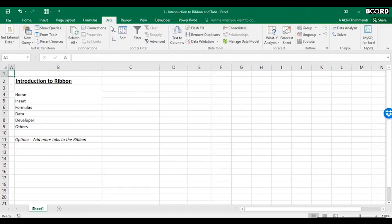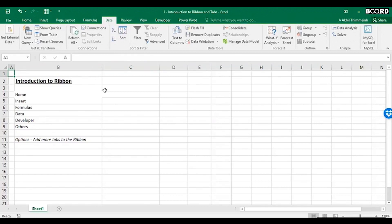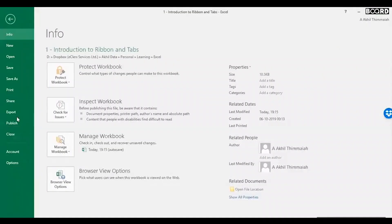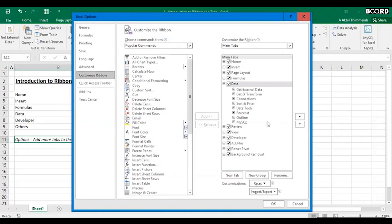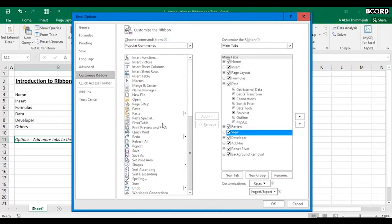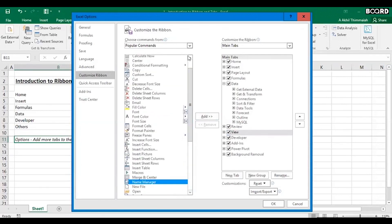There are other tabs — feel free to explore them after class. If you want to add more tabs to the ribbon, go to File, click on Options, then Customize Ribbon. You can add or delete tabs there, and any tab you add will appear as a separate tab in the ribbon.